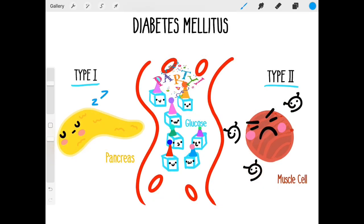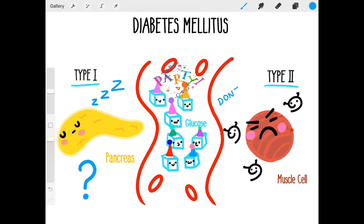In type 1 diabetes, your pancreas just doesn't make enough insulin. In type 2 diabetes, your cells kind of start getting annoyed with the message and they just don't want to listen anymore. This is called insulin resistance, and it happens for several reasons which we aren't 100% sure of yet.